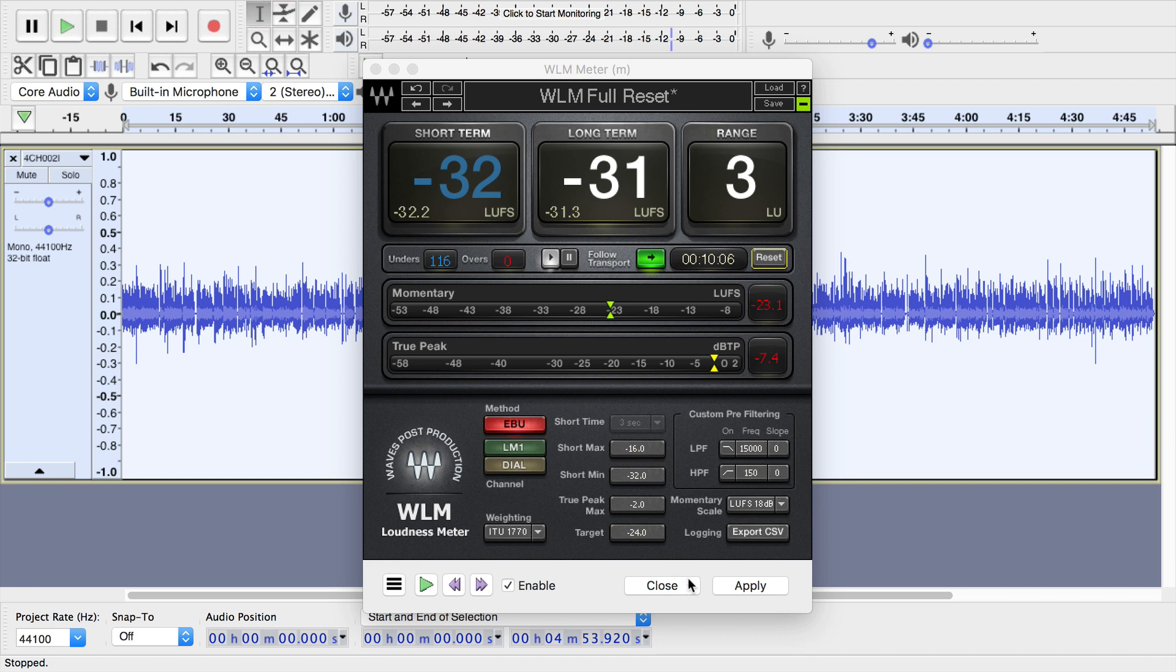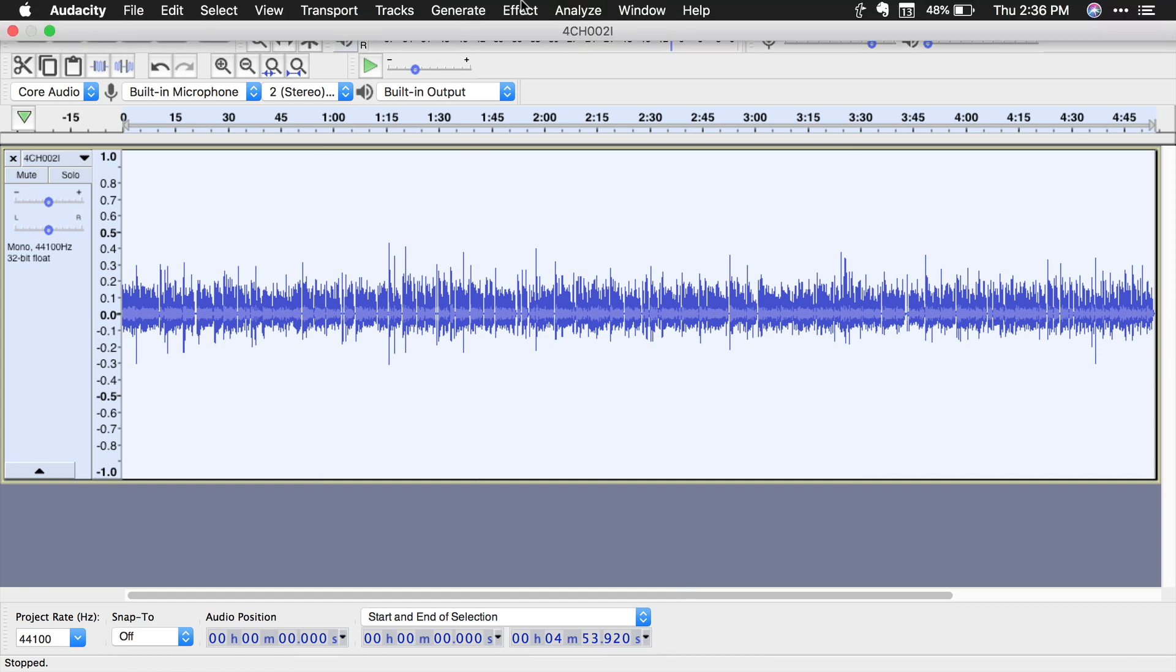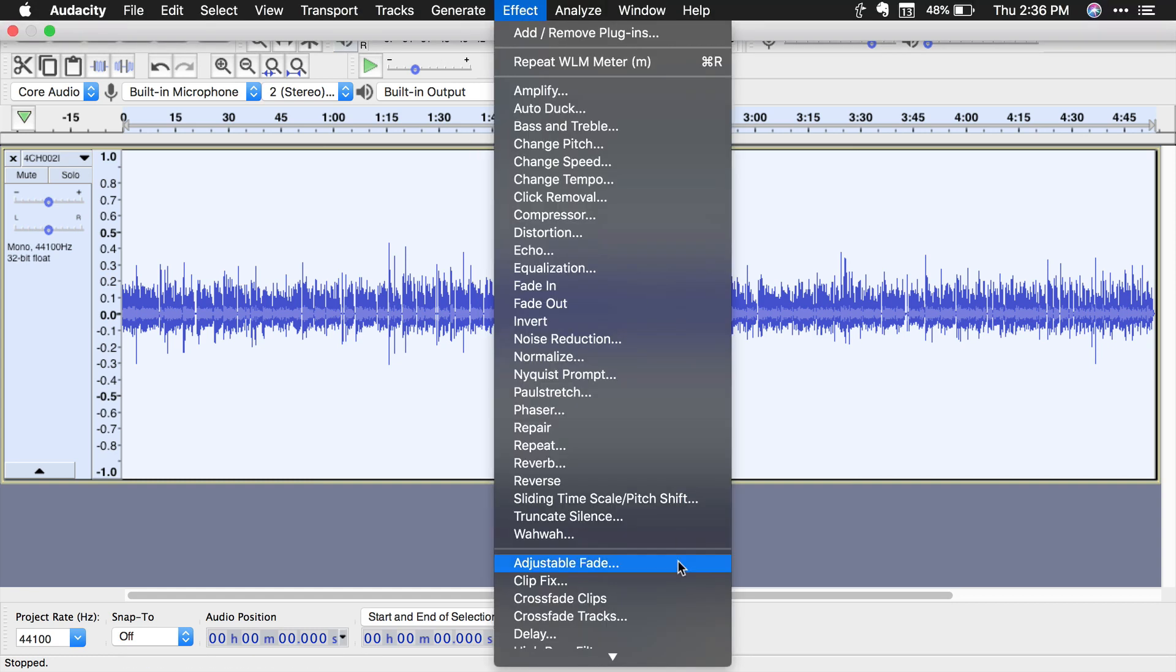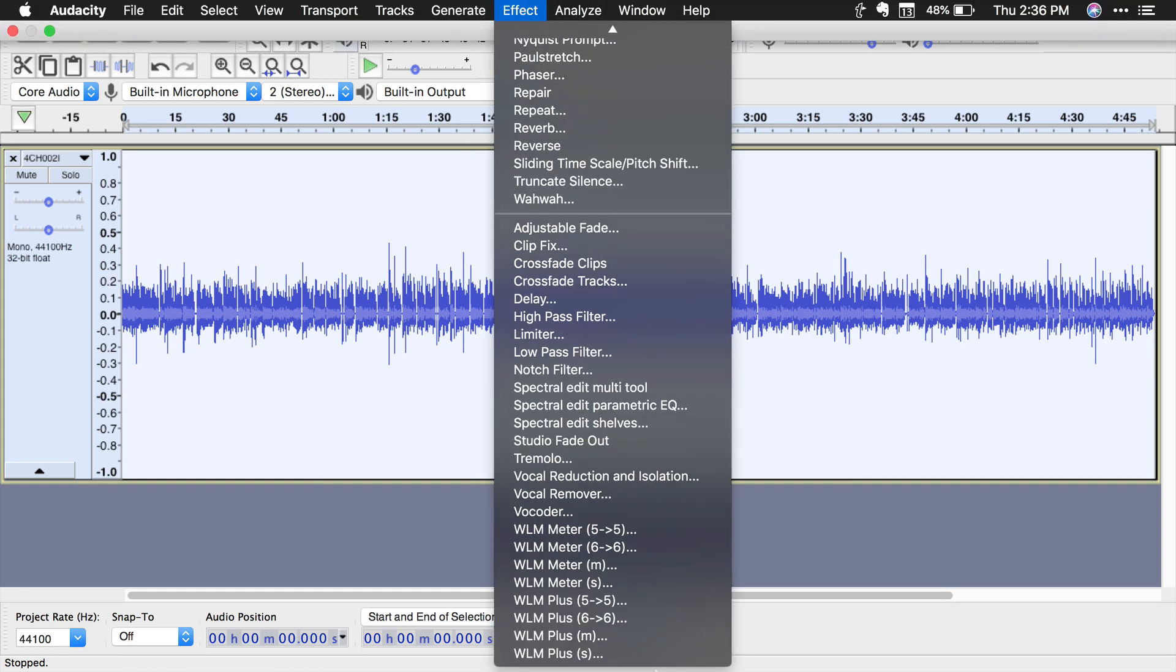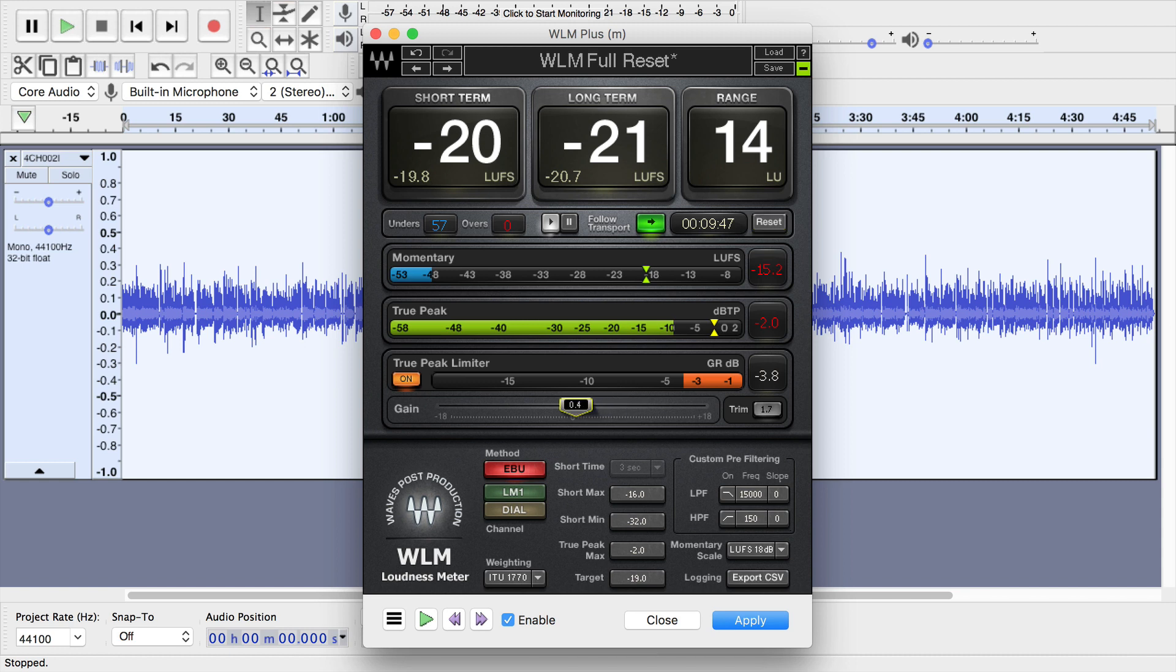But it gets easier than that, because they include the plus version, which does do the loudness normalization for you. So again, I'm going to M, since this is the version for mono audio, I'm just changing my numbers back here to zero, making this as if I'd just opened this plugin.